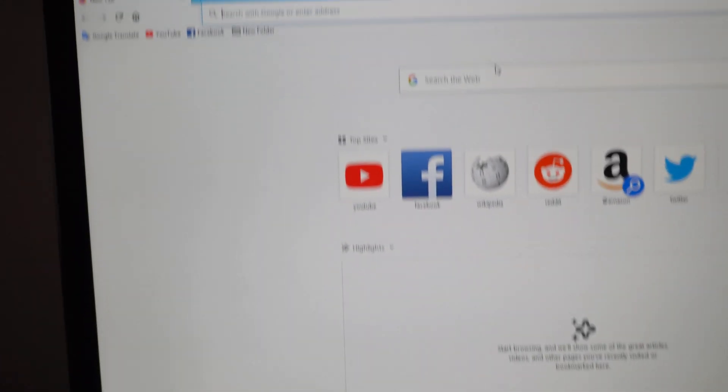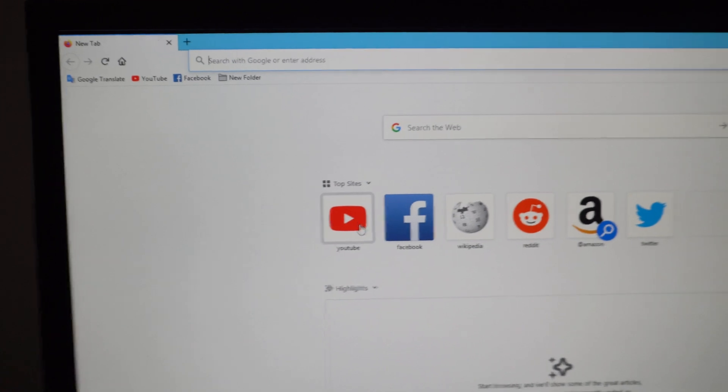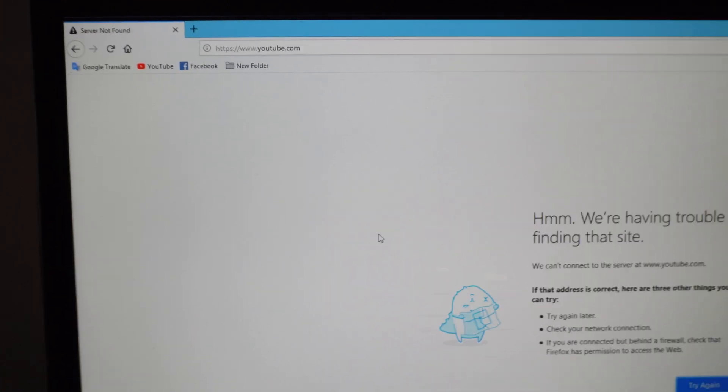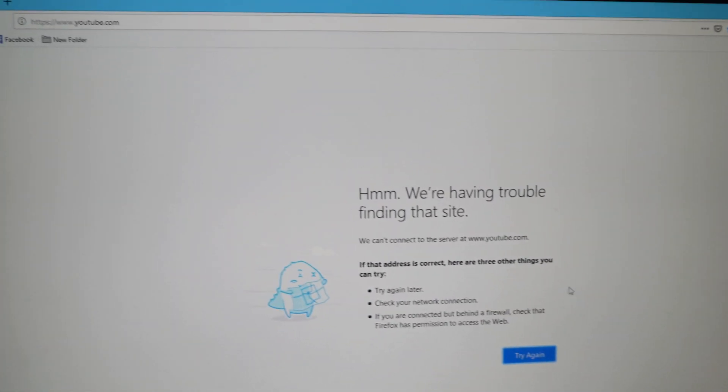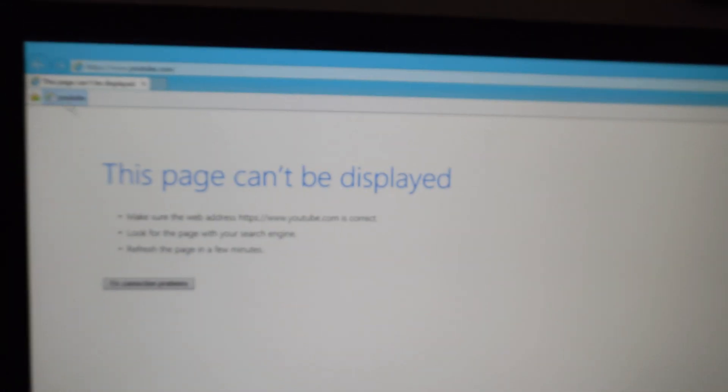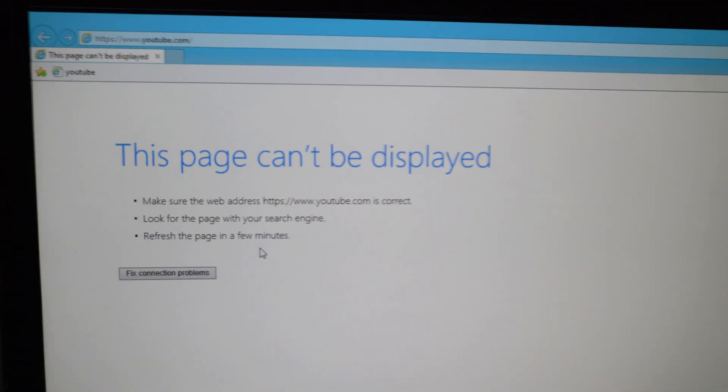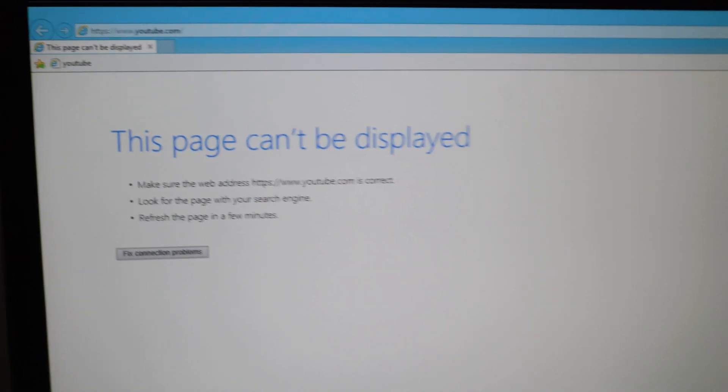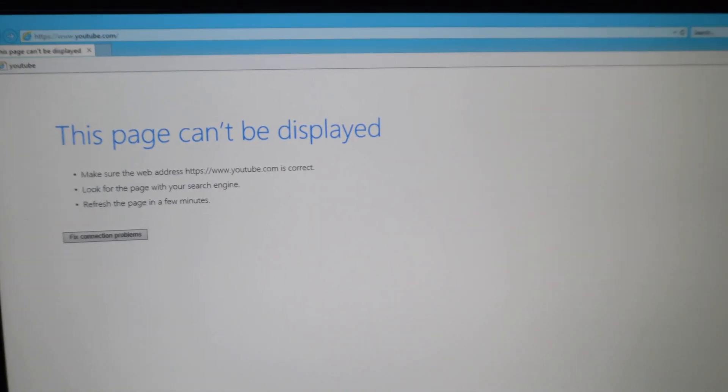This is Windows 8.1 and it cannot connect to the internet. If I click on a website it cannot access it. If I use another browser the same thing, go to YouTube and the page cannot be displayed.